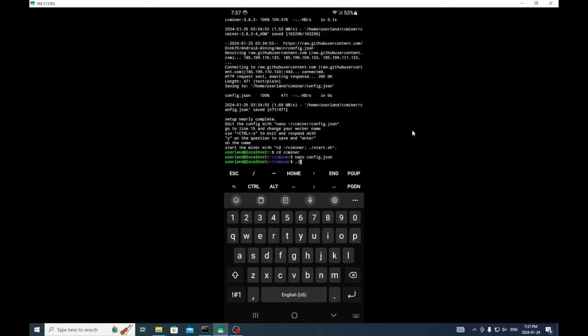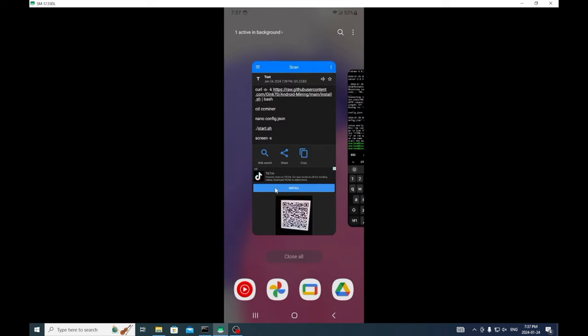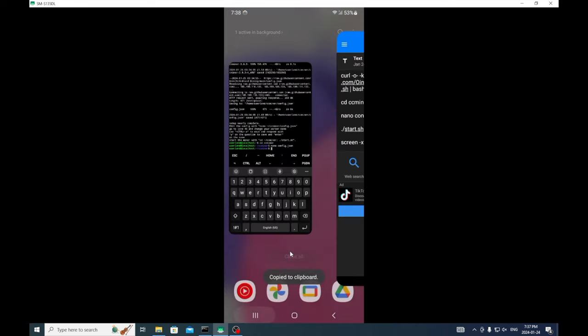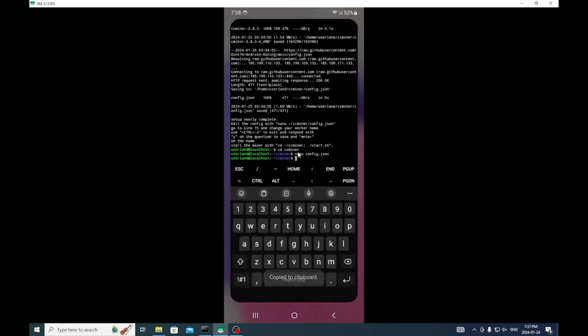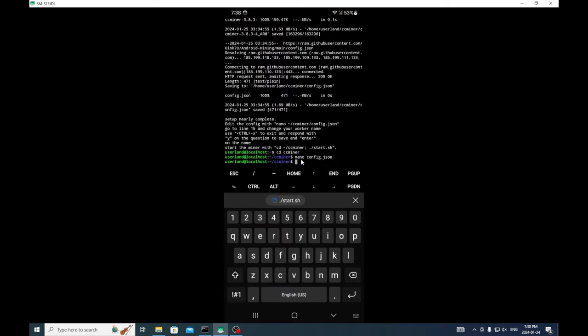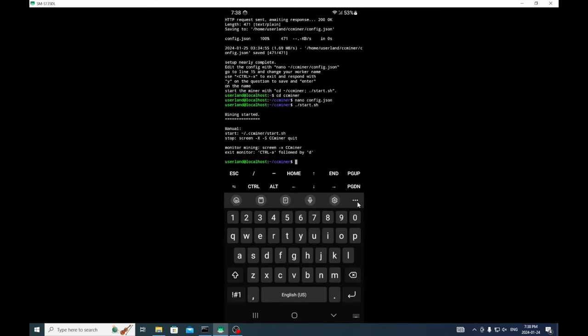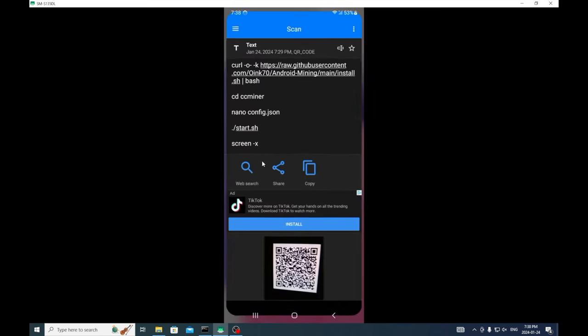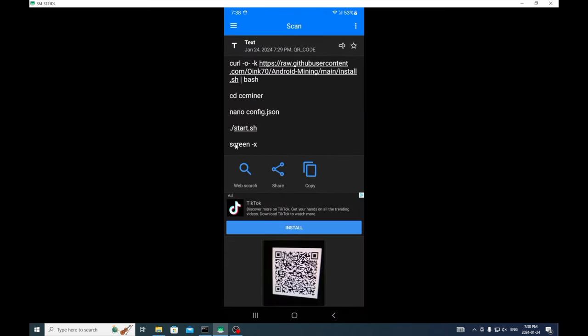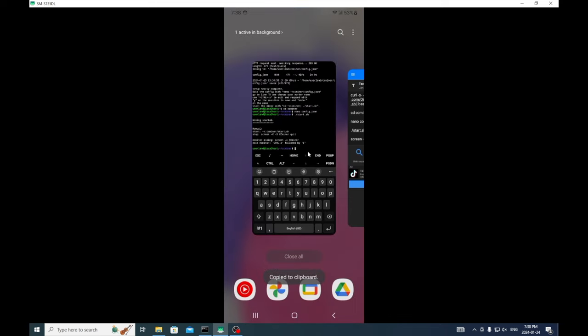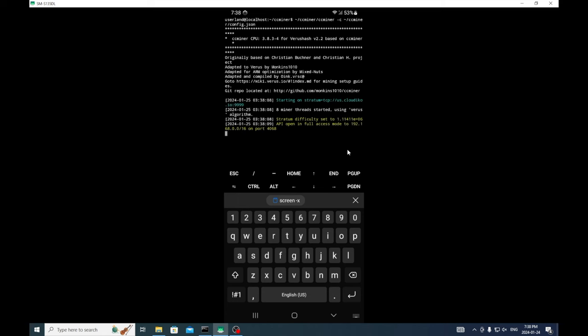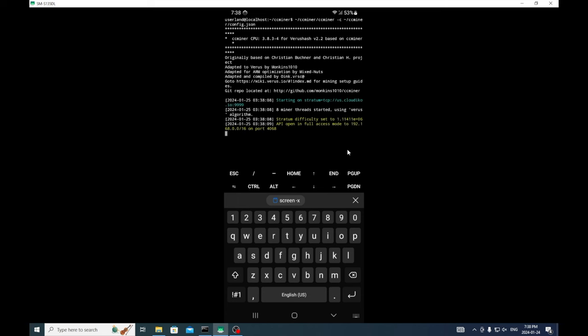You're going to hit the control, I can hit control on my keyboard. Y, and then enter. Now we're going to go from the commands, copy and paste that in. Then we'll go screen, copy and paste. X and yes, now we're mining on cloud eco.